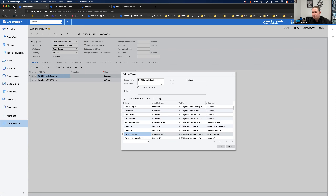Someone mentioned they shared it with their company and it created the same tab on other Generic Inquiries as well — is that an issue? It should only be in the inquiry that you're on, so if it's globally adding a tab to every other inquiry, then yes, we would want to look at that.